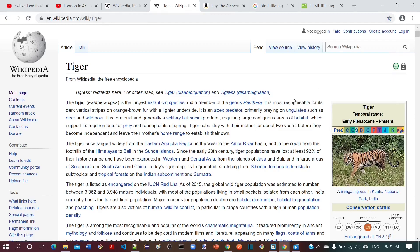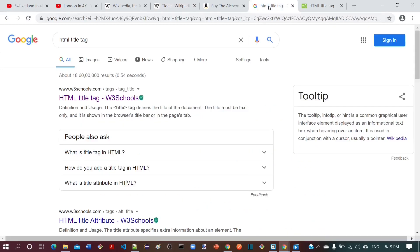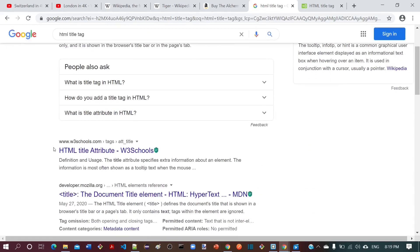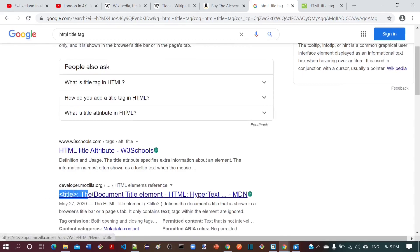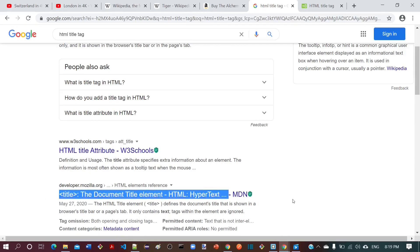One more important purpose of title is that search engines use title as key information to rank your page. In the search result, we can see that the title is displayed in a larger font.